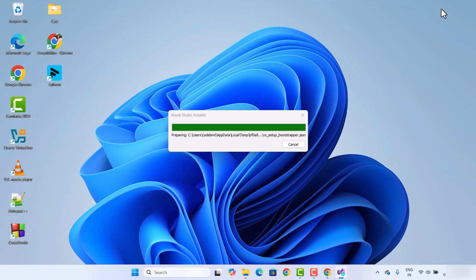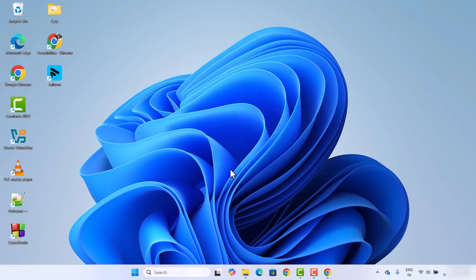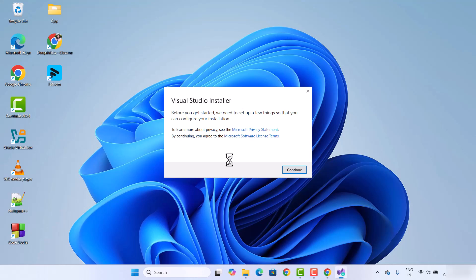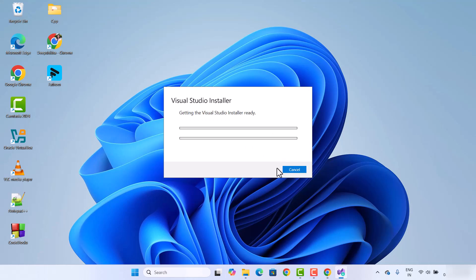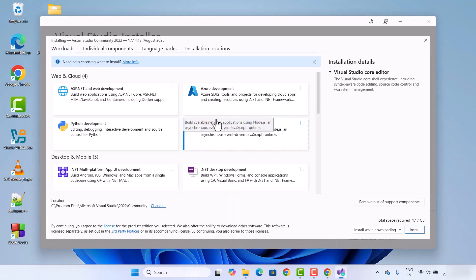It's going to start the installation process of Visual Studio. The first window you will see says 'Before you get started, you need to set a few things so that you can configure your installation.' It also says that by continuing you agree to the Microsoft license terms. I'm going to click on Continue, and now it will start downloading the actual installer for Visual Studio.